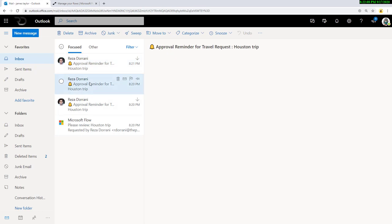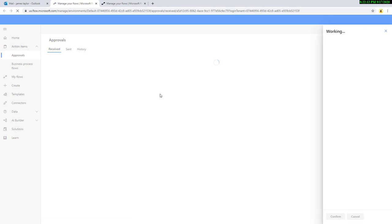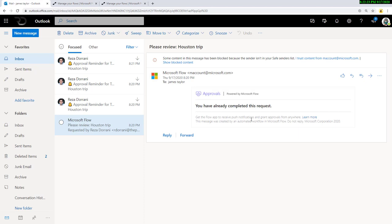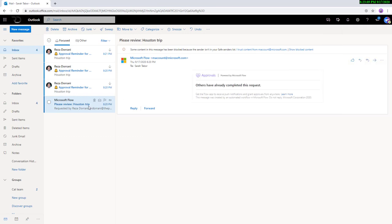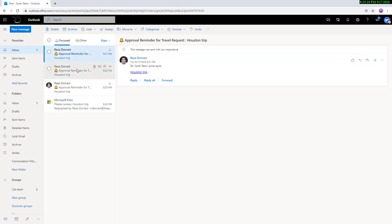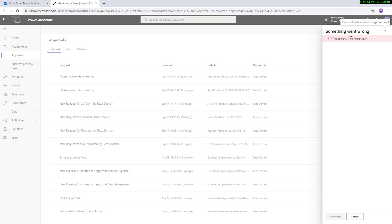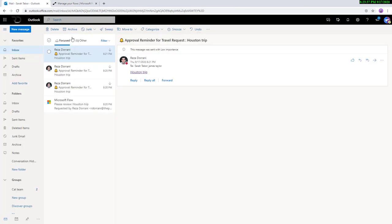Logging back in as one of the approvers — if they go back and click on the same approval task link, the flow is smart enough to know the approval decision has already been taken. It says the approval is no longer active. Even on the original item, the adaptive card shows 'the request is complete'. Logging in as the other approver Sarah — Sarah gets the original email saying the decision has been taken because the approval action was first to respond. The first person already responded.